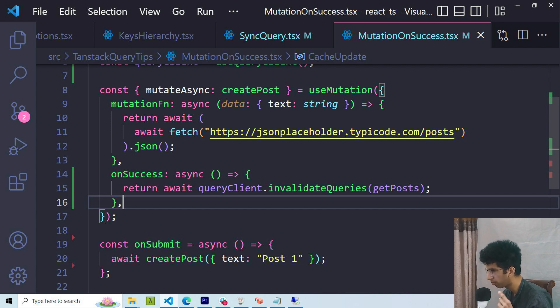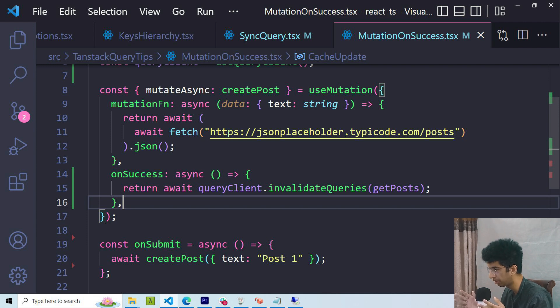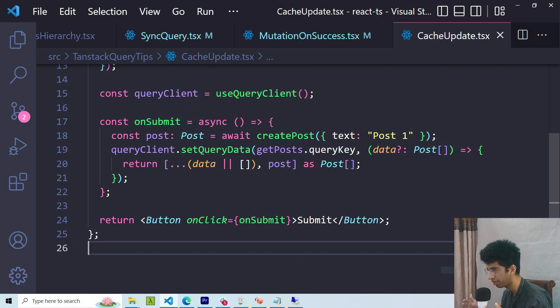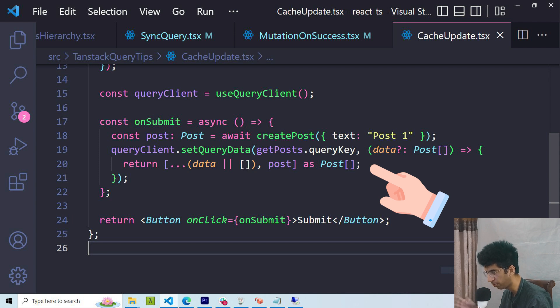As seen in the previous example, refetching queries is okay if the data it would bring has a small size like just an object or maybe an array with some objects. However, it is a way better practice to update the cache manually using setQueryData.